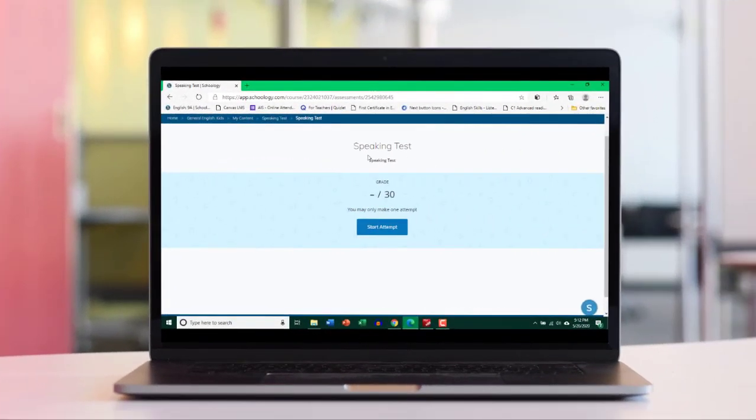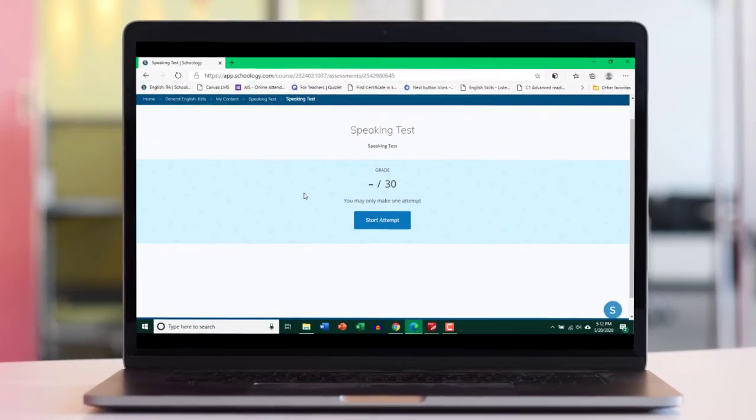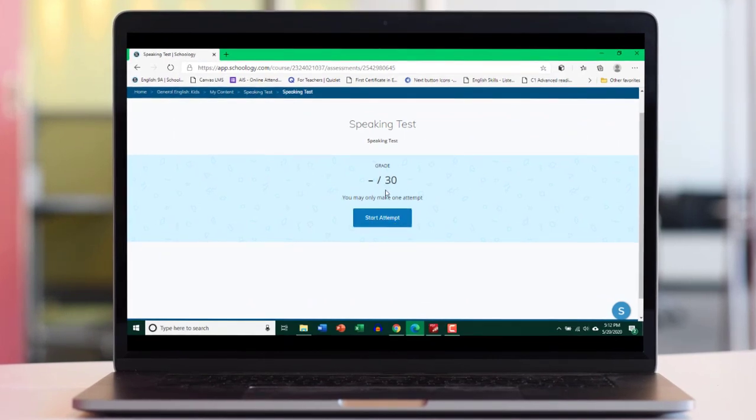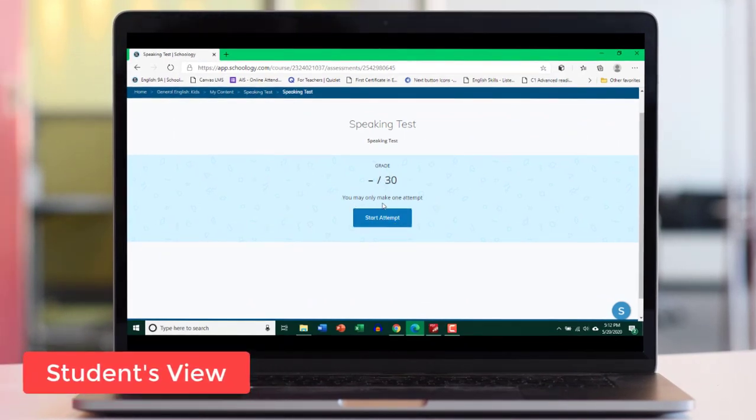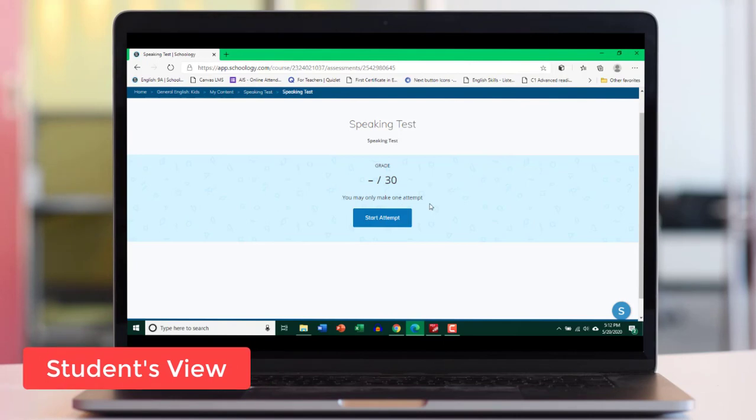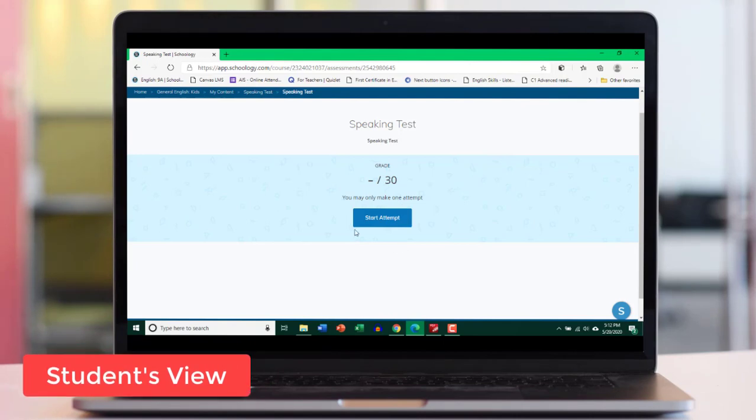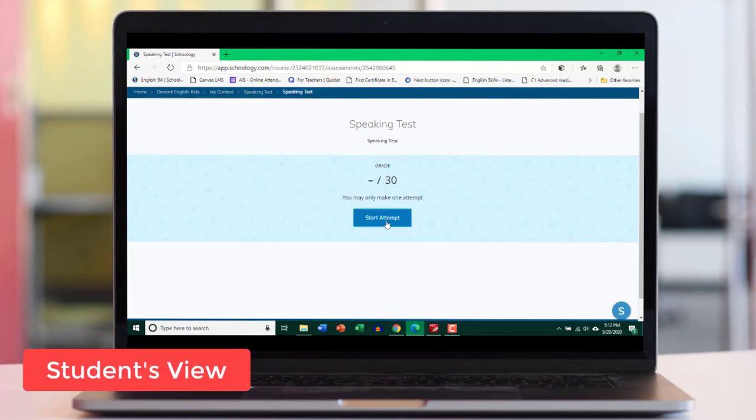Here's the speaking assignment, the assessment that we've created for the student. Now let's go ahead and click. So that's how the students can see it. They can see the total marks over here. And it says you may only make one attempt. Let's click start attempt.